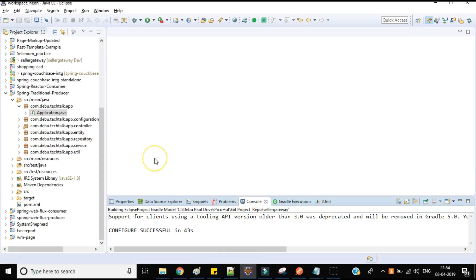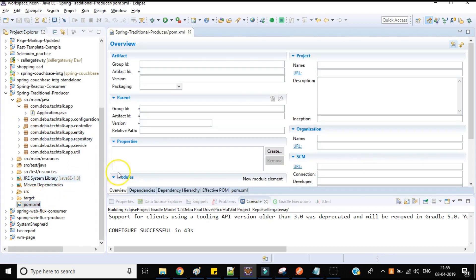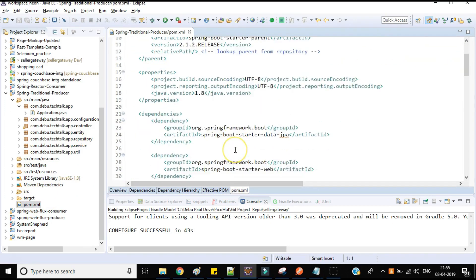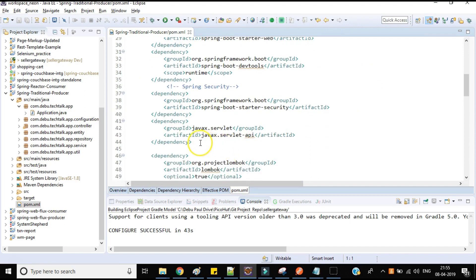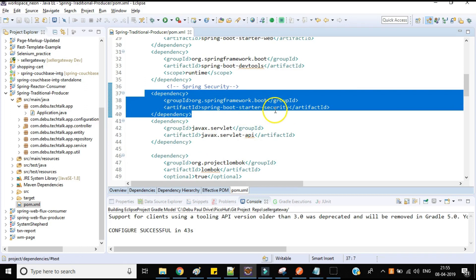I have created one simple Spring Boot application. I've already committed this code to my GitHub, and I'll provide the link in the description so you can download it. This is a simple CRUD operations code where a customer can add, delete, update, and get details. I'm going to add security to that application. First, I need two dependencies in my pom.xml: one is spring-boot-starter-security and another is javax.servlet.